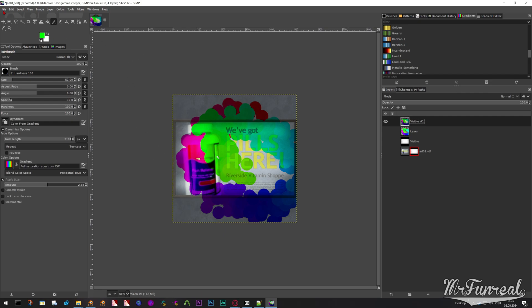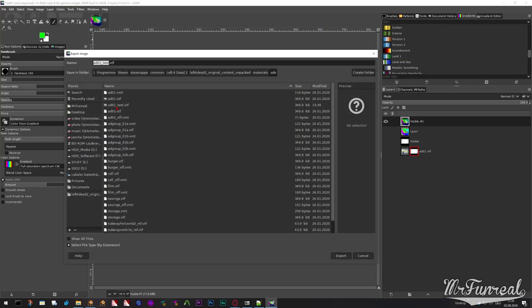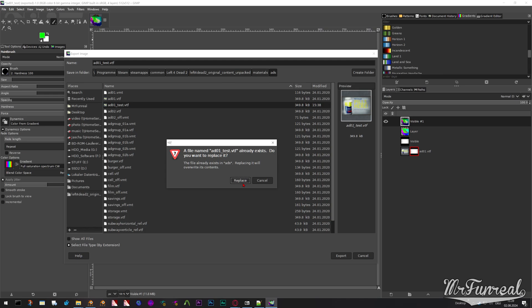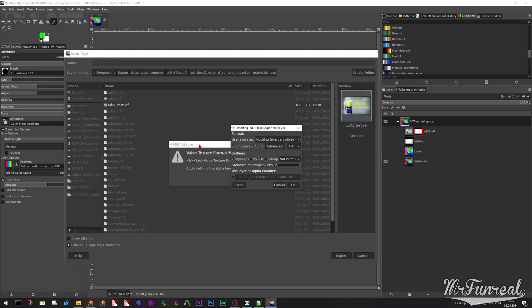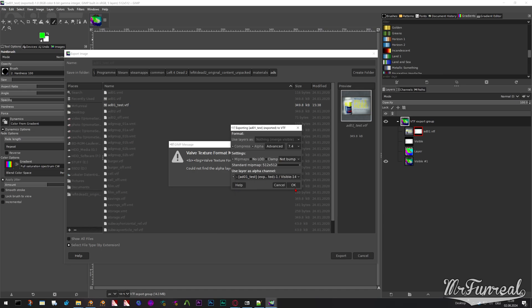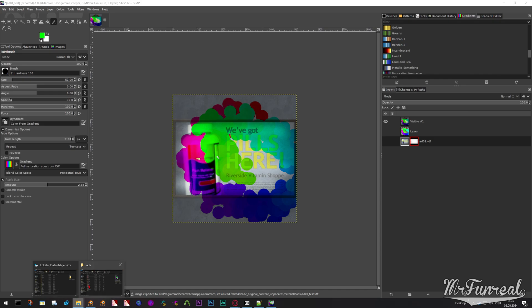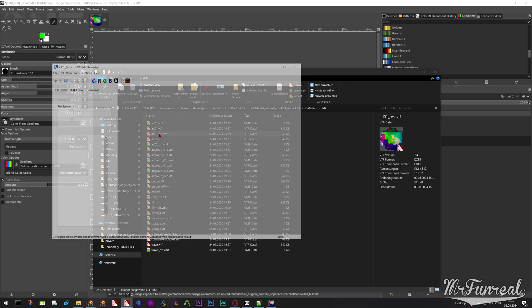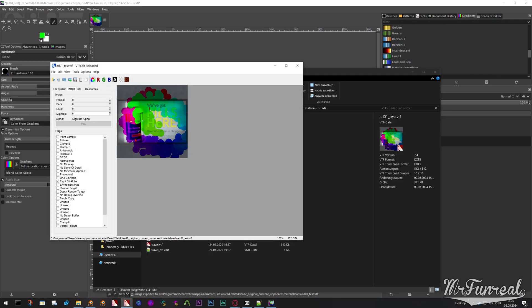So now you can go to File > Export As, name it, replace it. And now you can pick the layer again and then save it. And now what you have is the actual texture that you want.